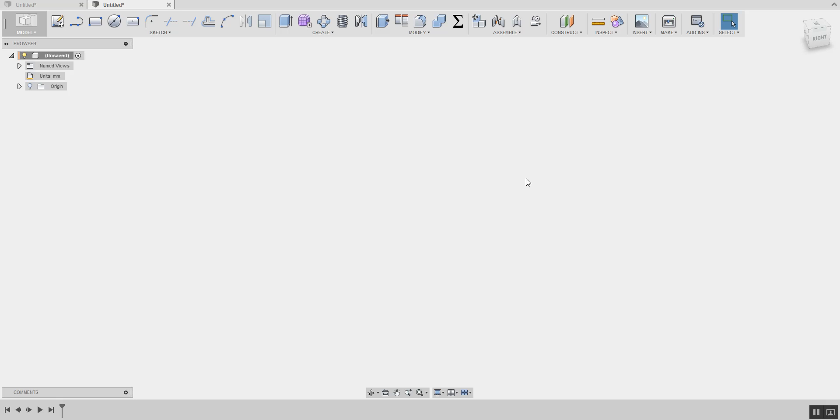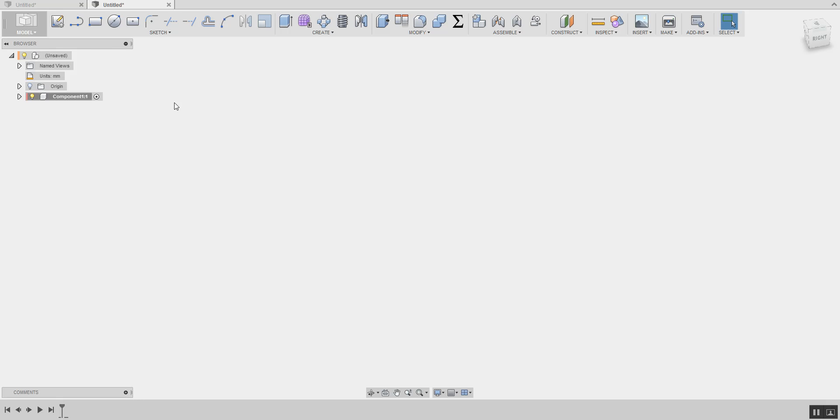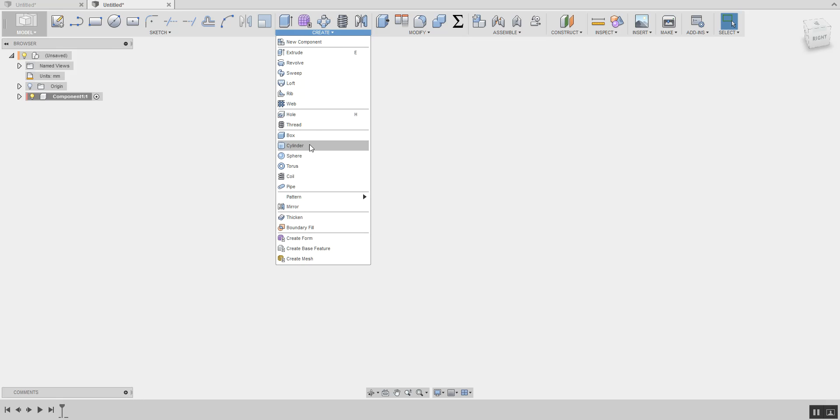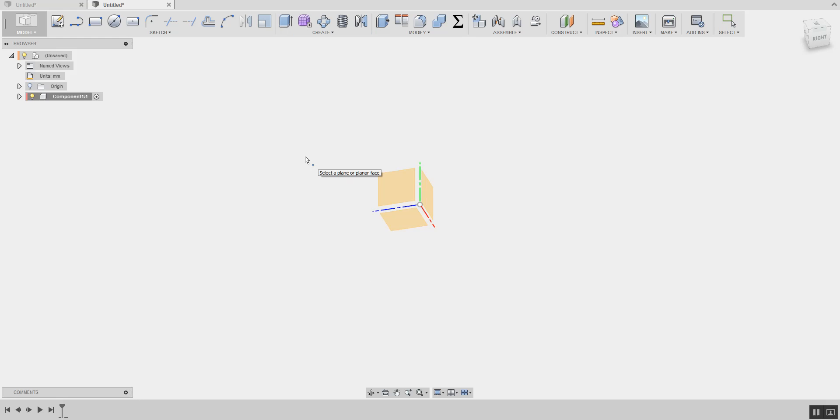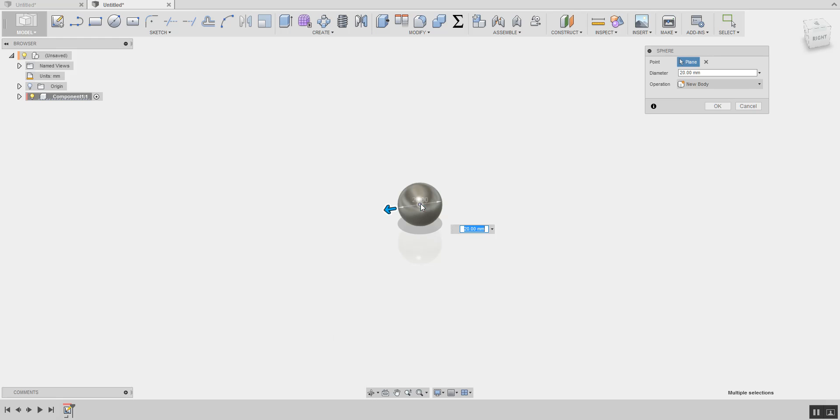First thing first, I'm going to create a new component, and I'm going to create a new body. I'll just take a sphere and put it here.